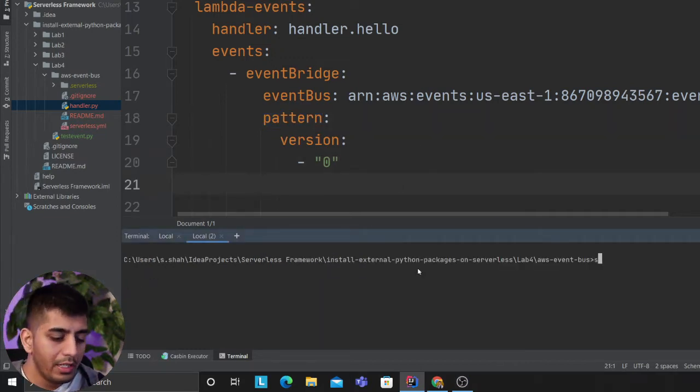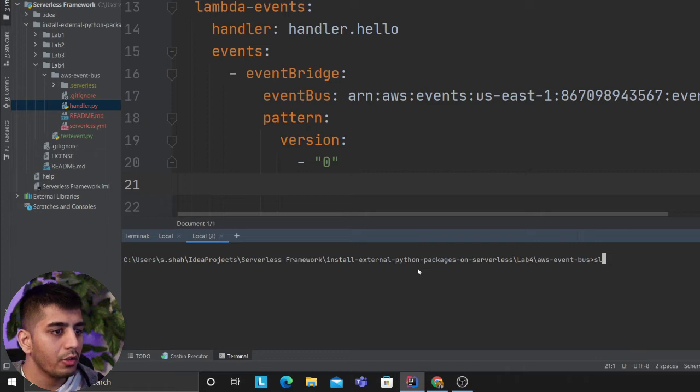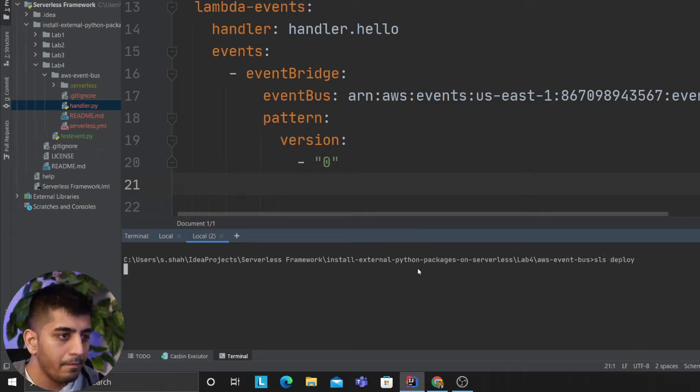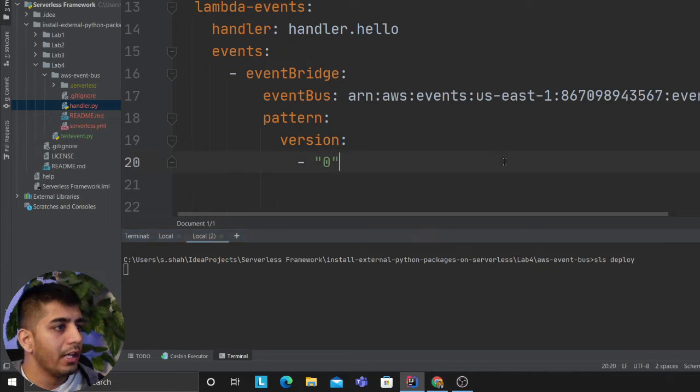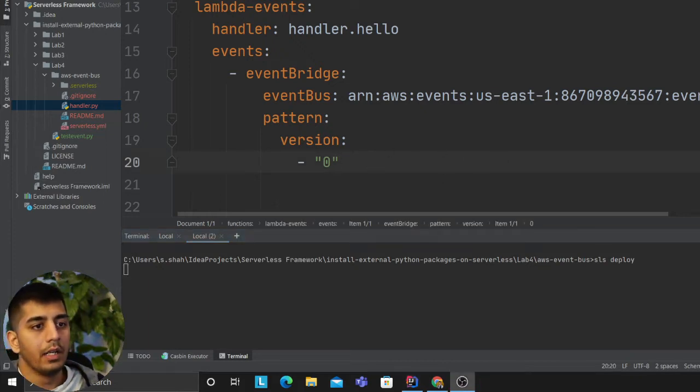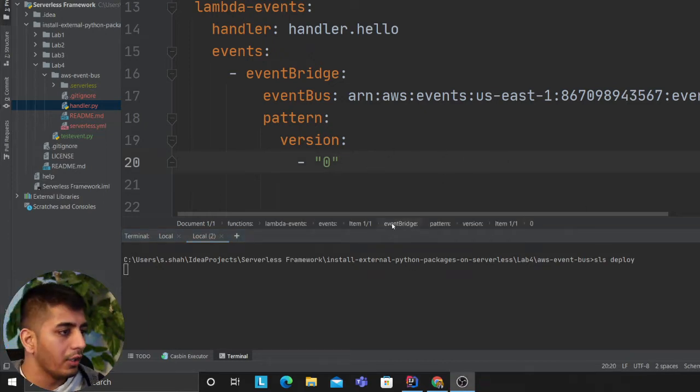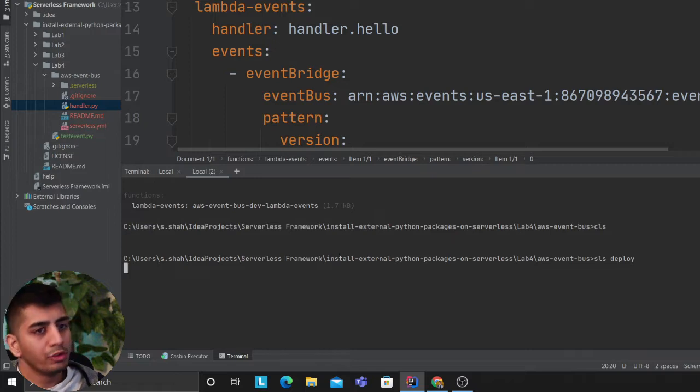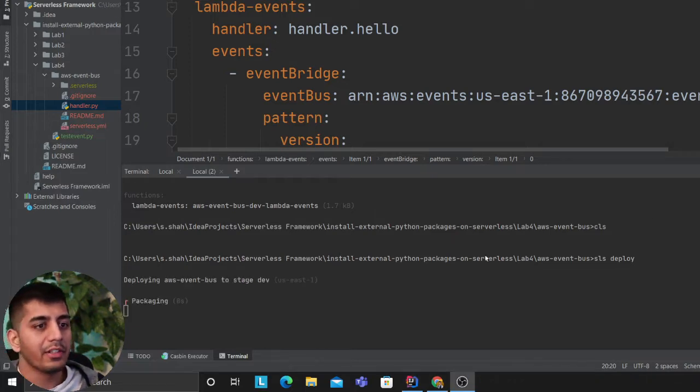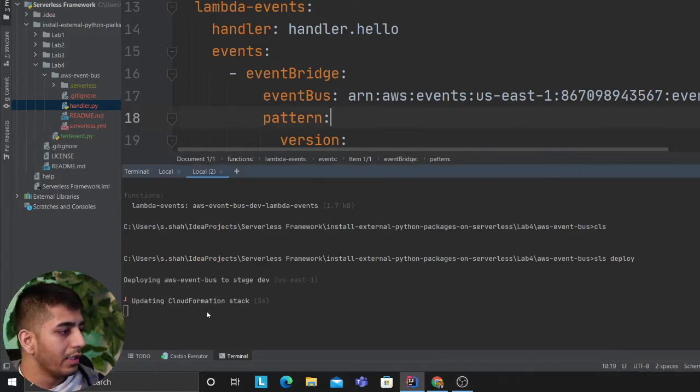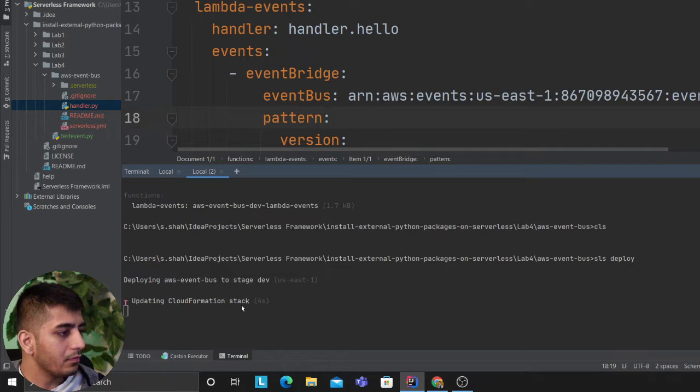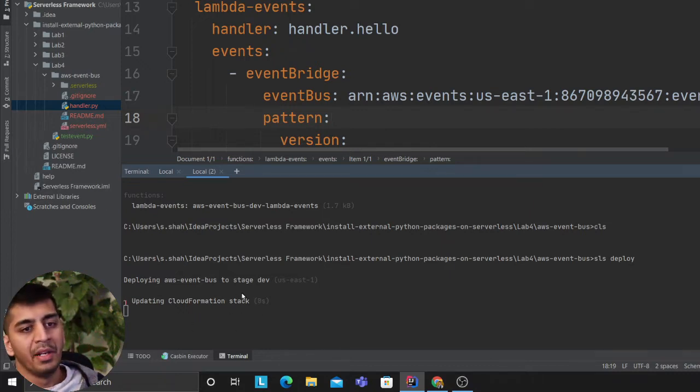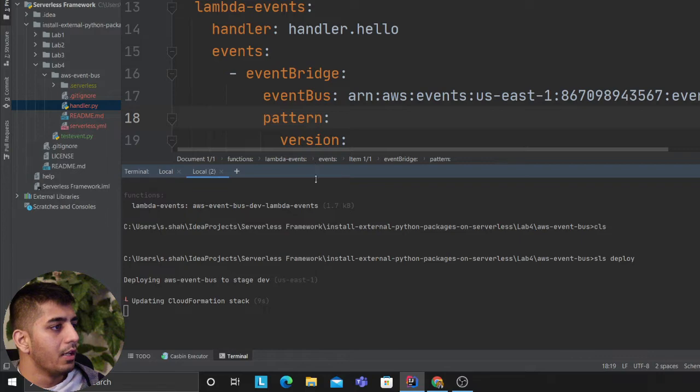Now it's very easy to deploy. You can just say 'sls deploy' and your entire stack would be deployed on cloud using CloudFormation. Serverless Framework takes care of that. As you can see, it's updating the stack. We'll wait for a couple more minutes.